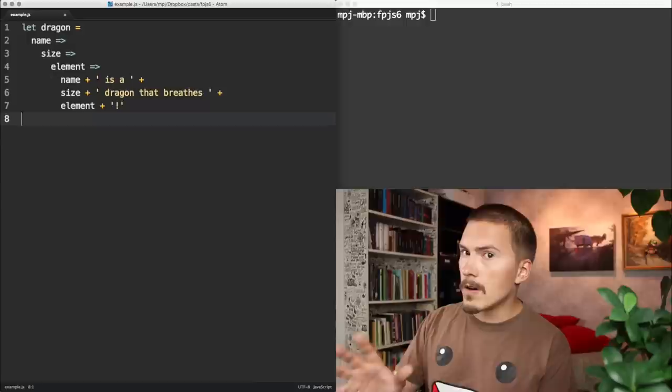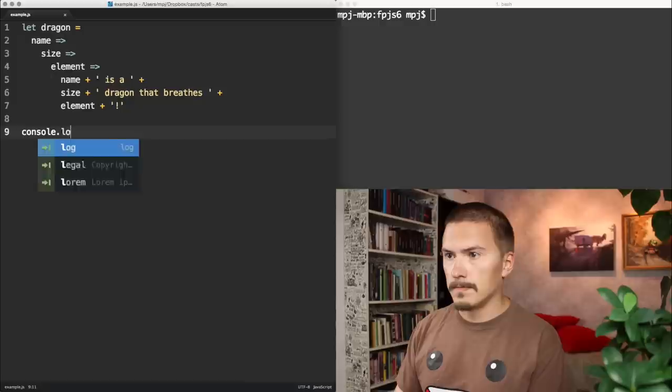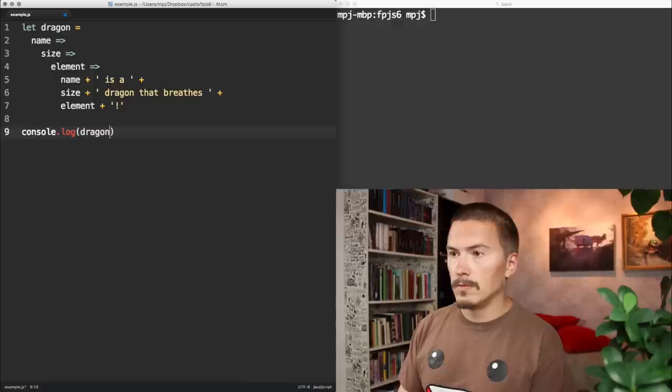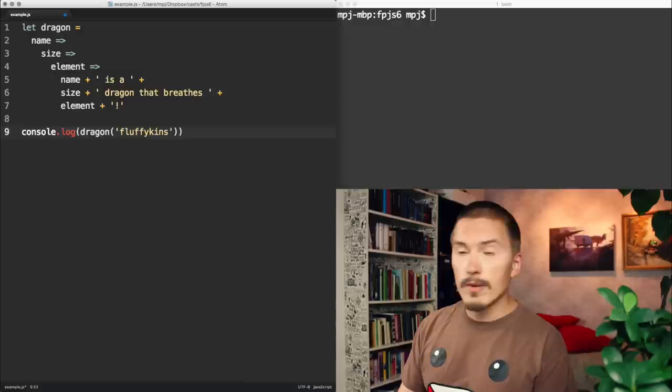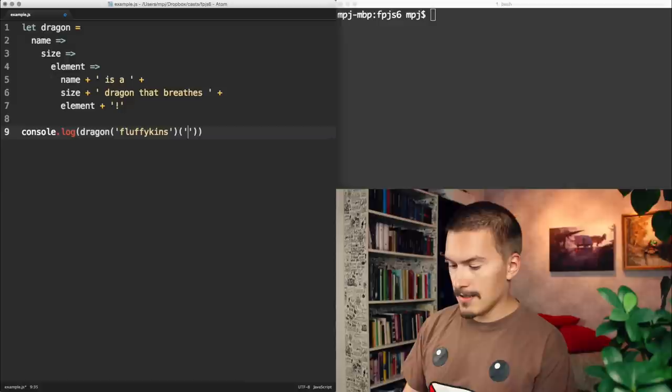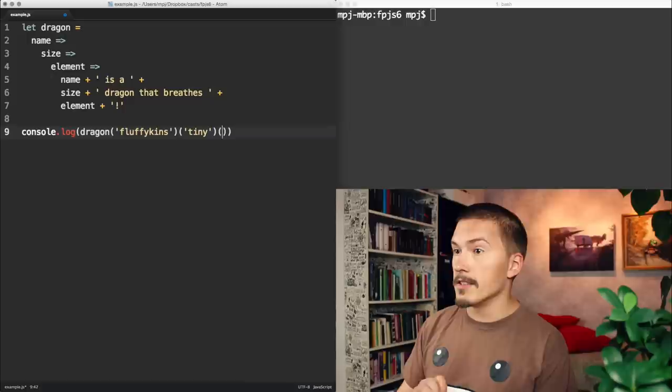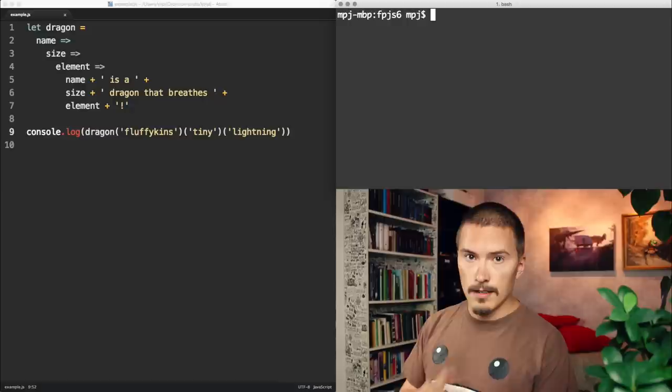I'm gonna call it and log the output. Now remember, dragon will take a name. Fluffikins. And it will return another function, which takes a size. Tiny. Which, in turn, returns a third function, which takes an element. Lightning. Let's run that!